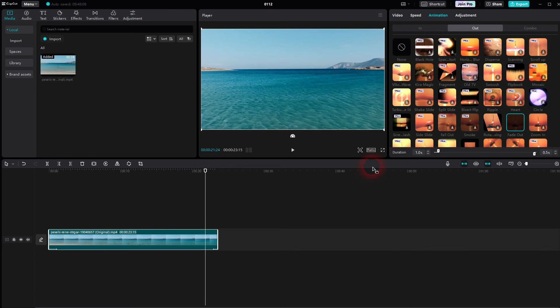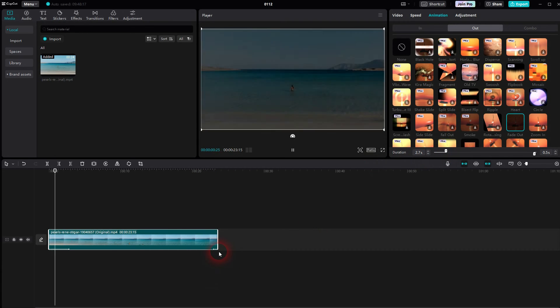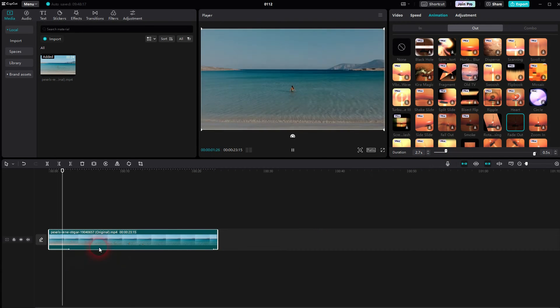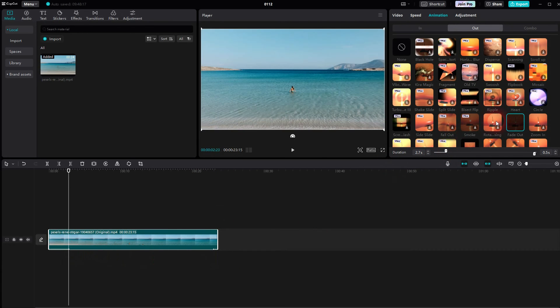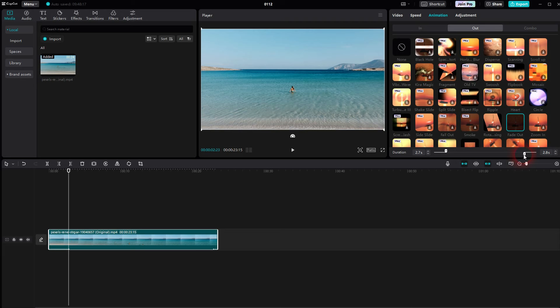You can adjust the duration here as well but be careful. This slider is still for the in fade. So the out fade is now here on the right hand side. We have a second slider and here you can adjust that.